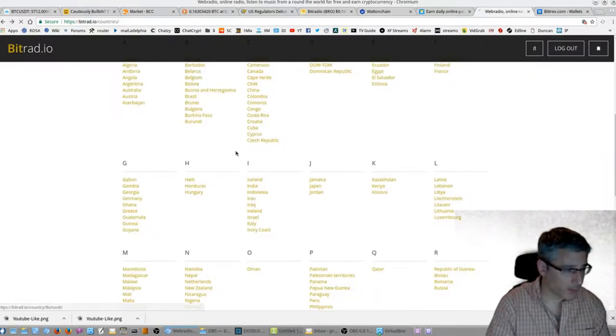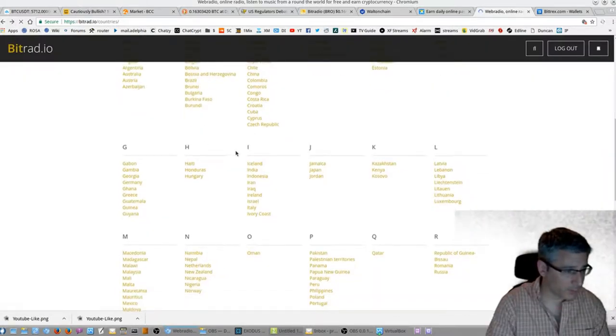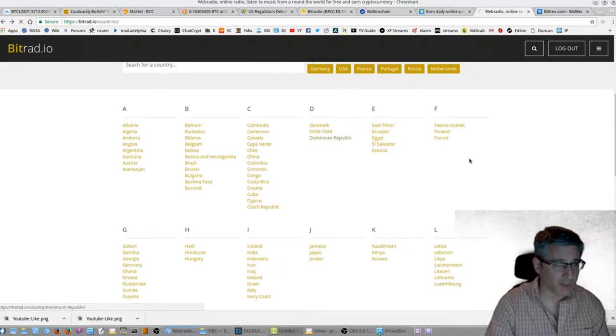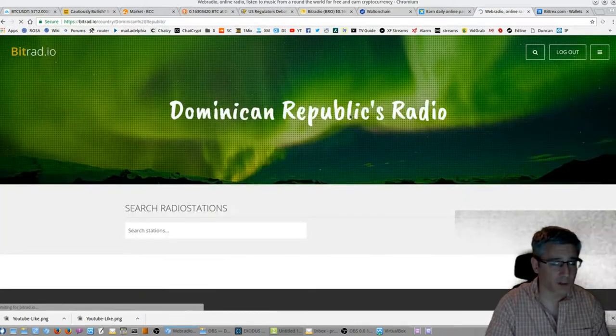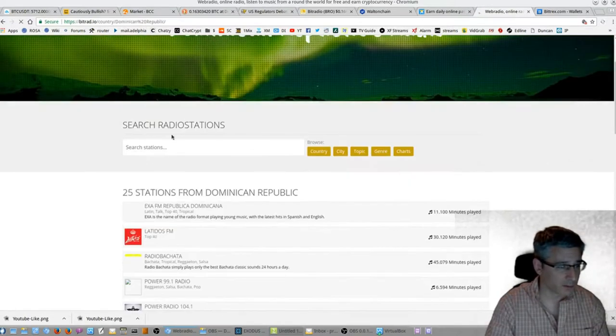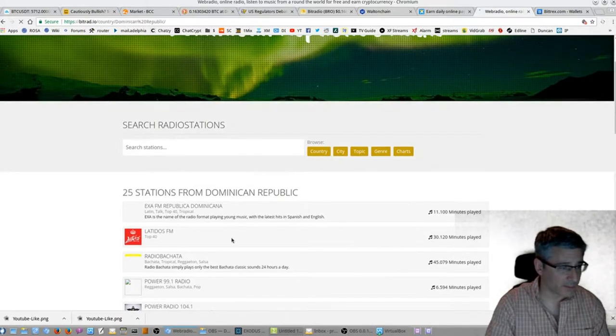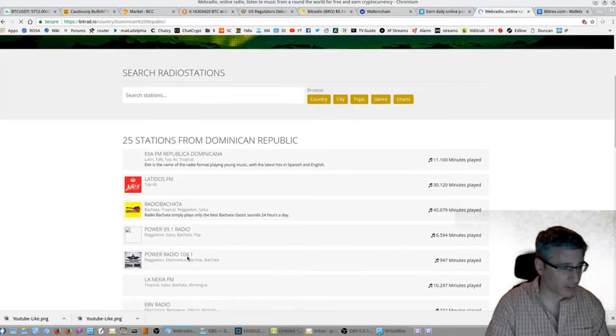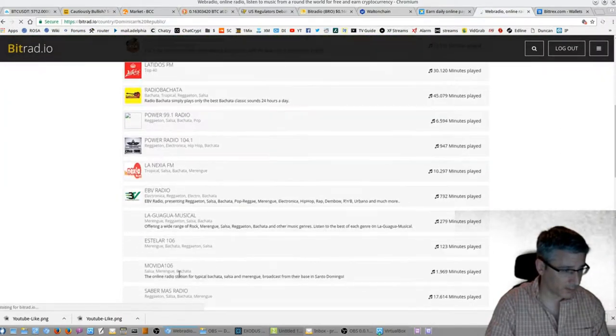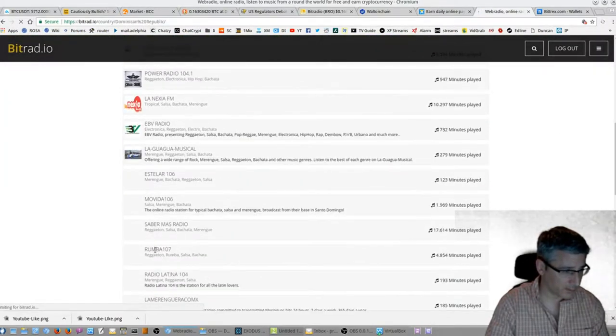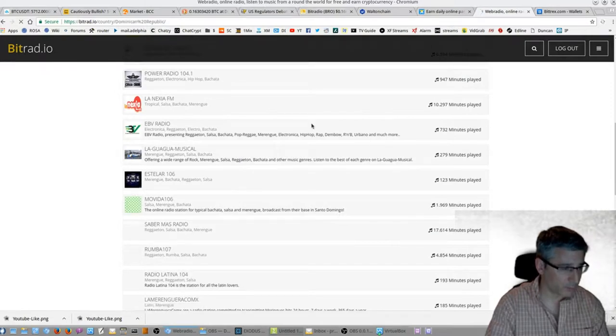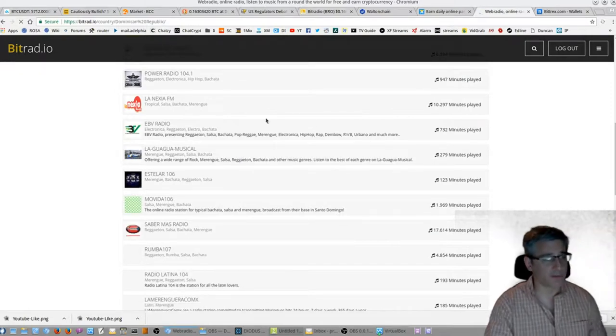All right, let's go to a Latin American country. Dominican Republic. Let's get some salsa going on. Rumba 107, that sounds pretty promising.